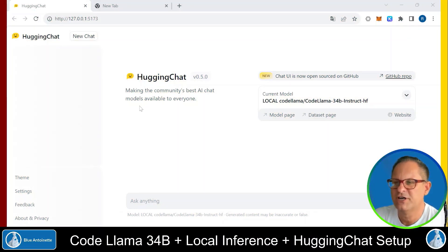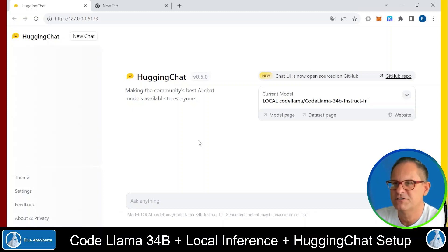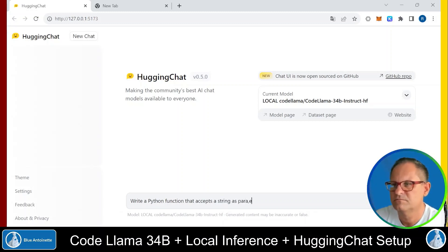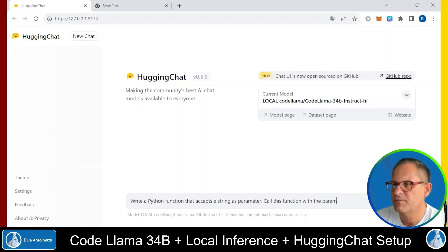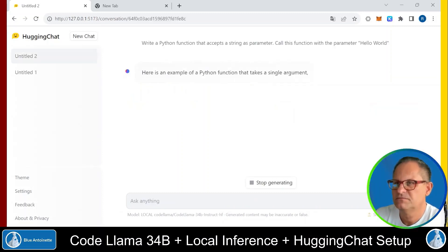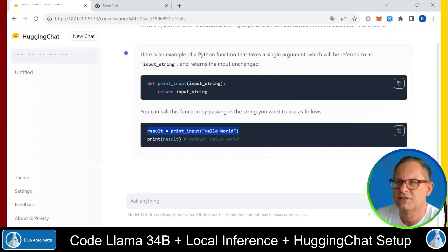Now let's switch back to HuggingChat and let me show you that this setup is actually working. Let's ask HuggingChat to write a simple Python app for us. Let's type: write a Python function that accepts a string as parameter. Call this function with the parameter, hello world. And then we hit enter. And here you can see that it created this function, and in this line, you can see that it calls this function correctly with the parameter, hello world.